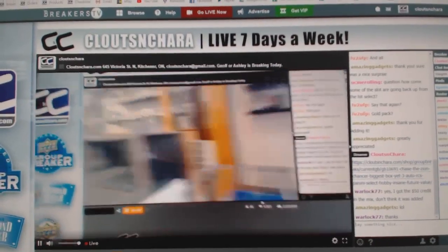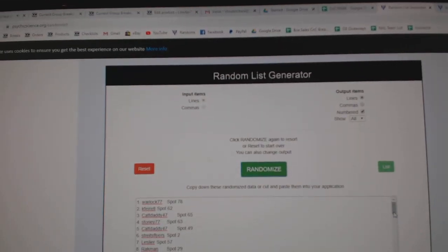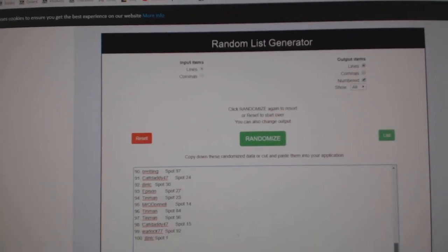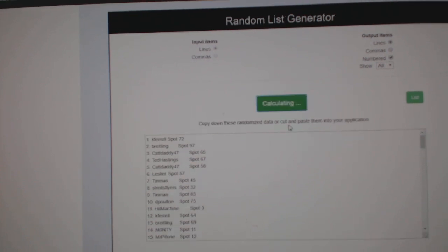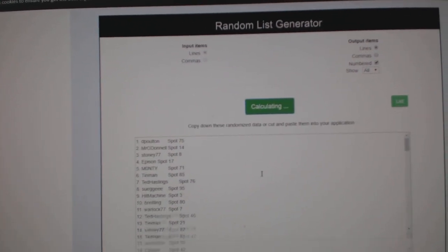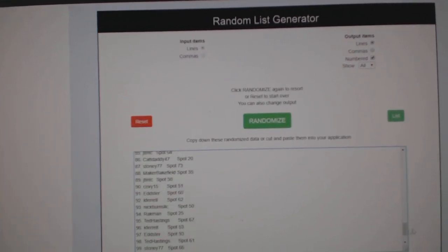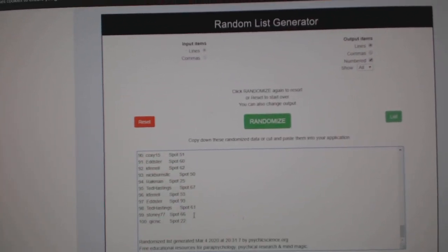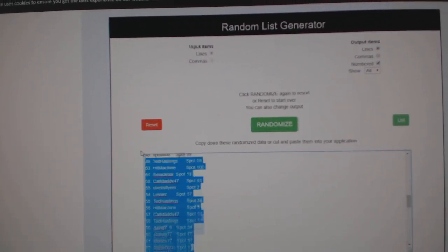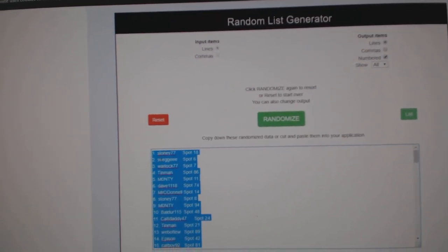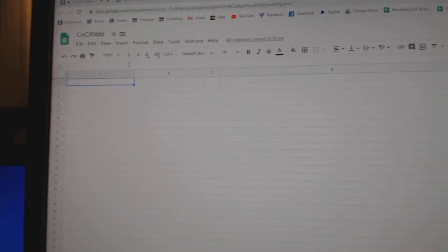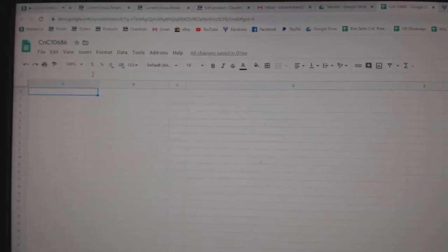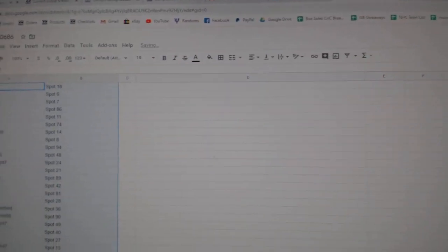Here we go! 10,686, everything three times. Here's our names. One, two, three. Copy, paste.